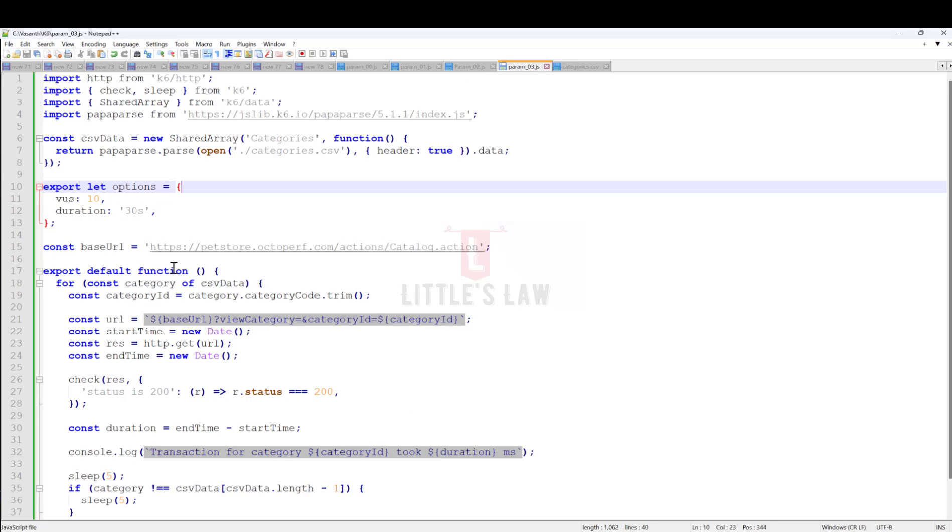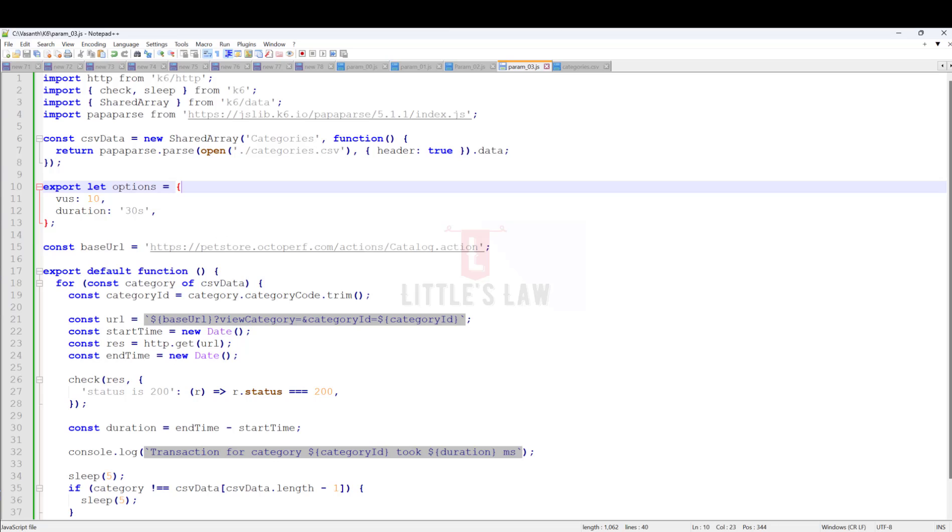Even if it goes beyond that, K6 has clearly told you it's not possible because of memory errors. But if you have huge amount of memory, you're always welcome to do it. This is how the memory or parametrization part works with K6. Until I meet you in another interesting video, it's bye-bye from Hassan Shambhukam and Little's Law.